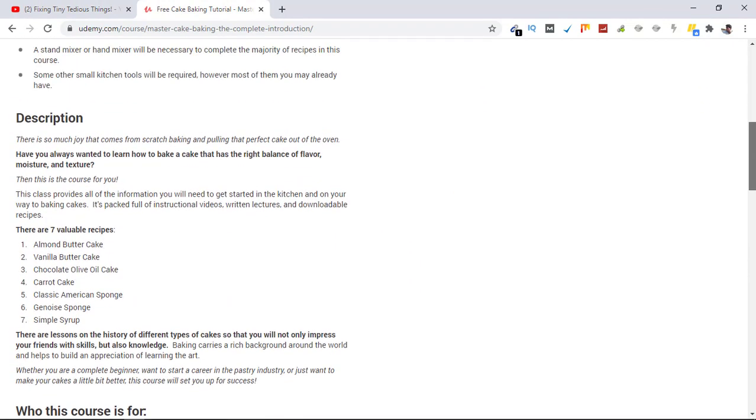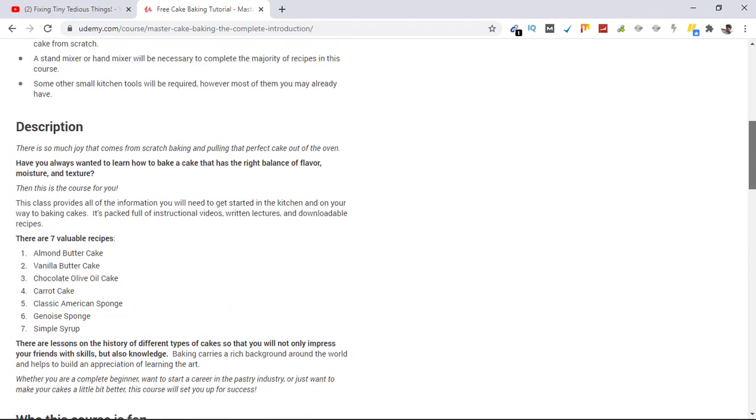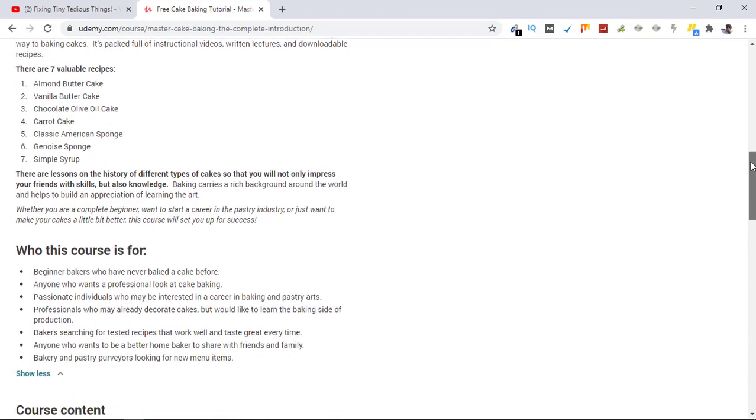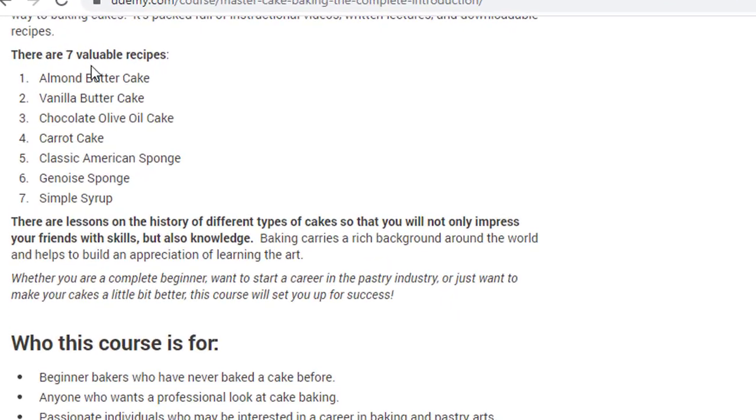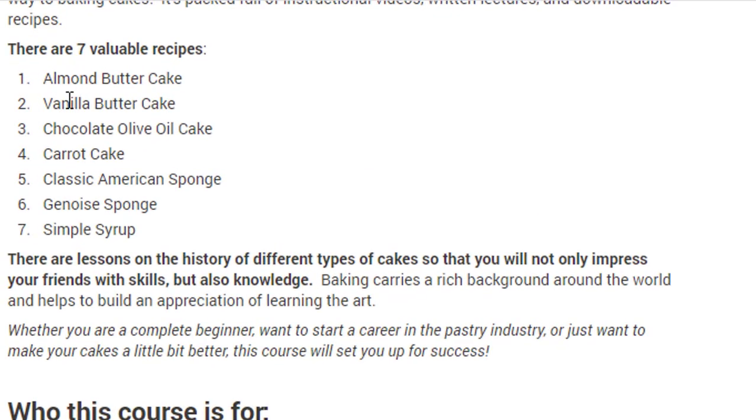In this course you get seven recipes. First one is almond cake, vanilla butter cake, chocolate olive oil cake, and all of these recipes that you can see yourself.